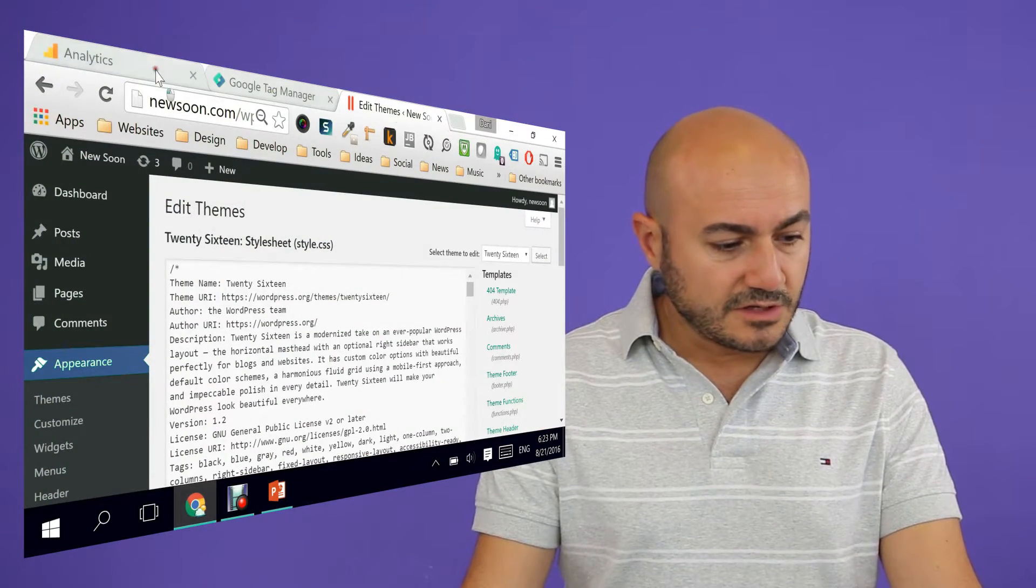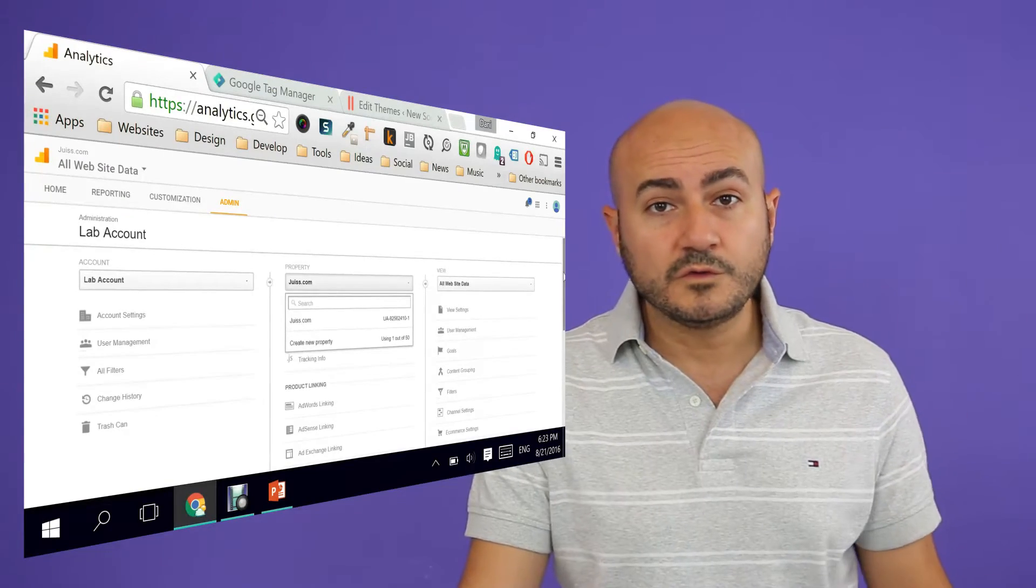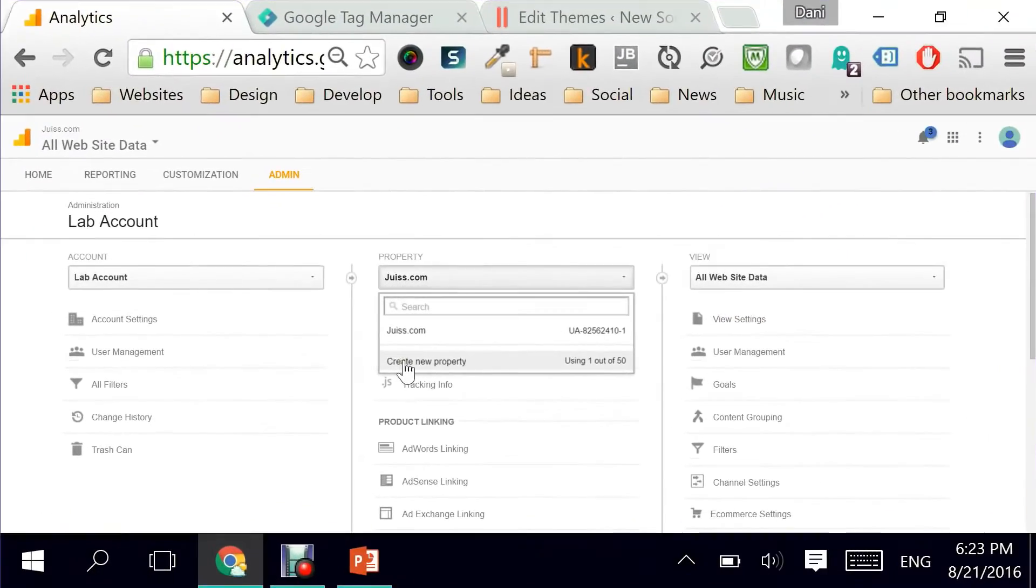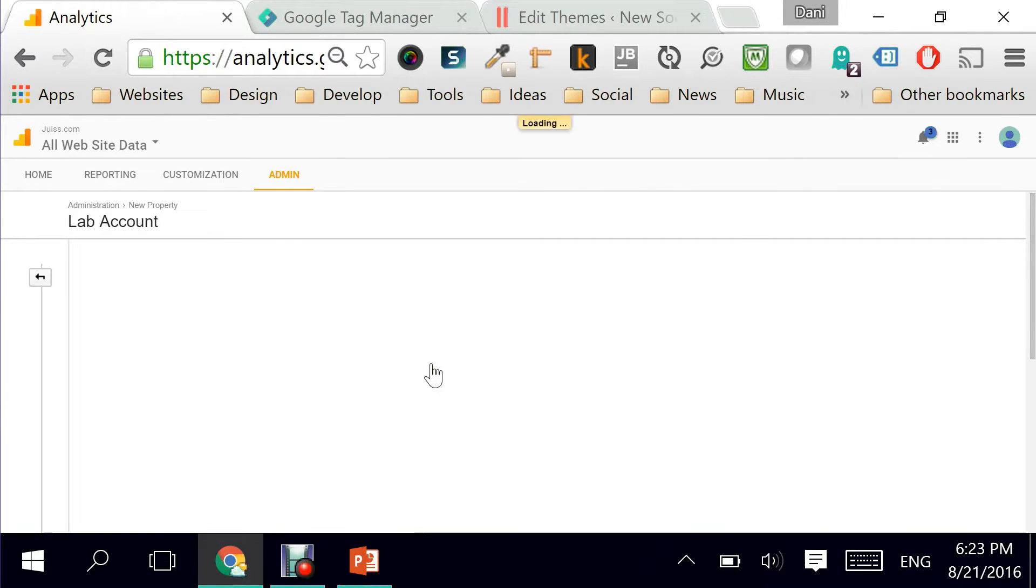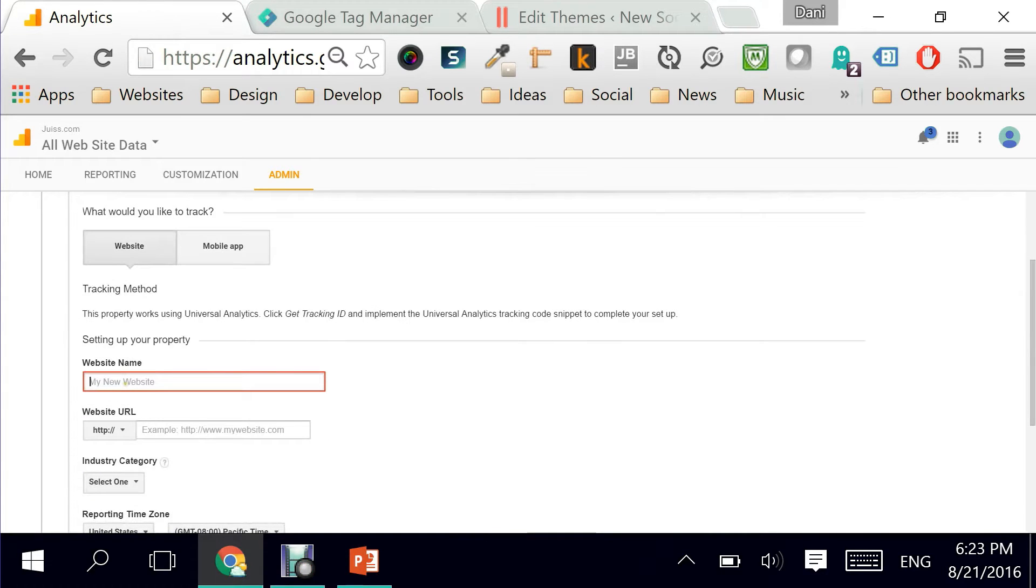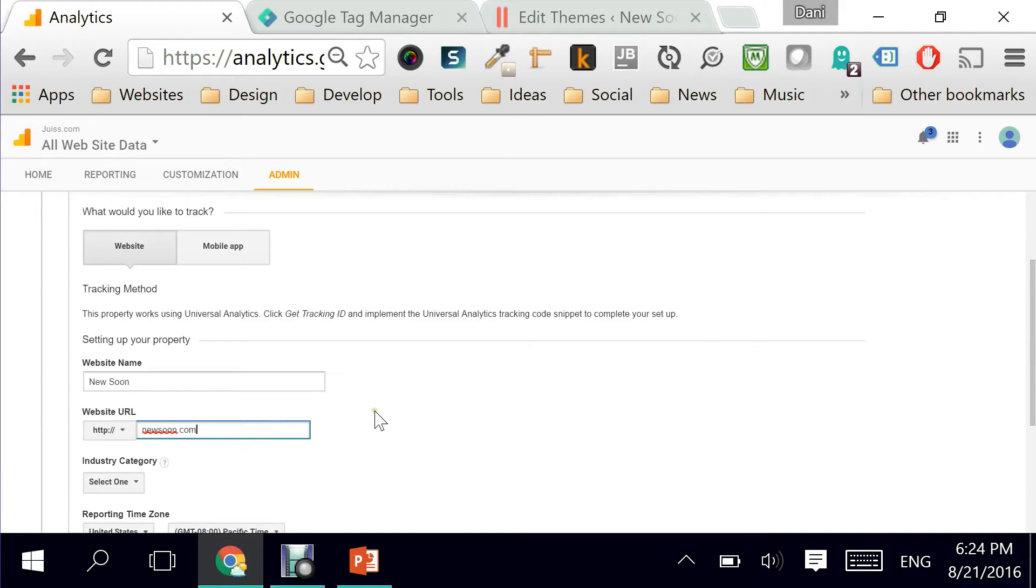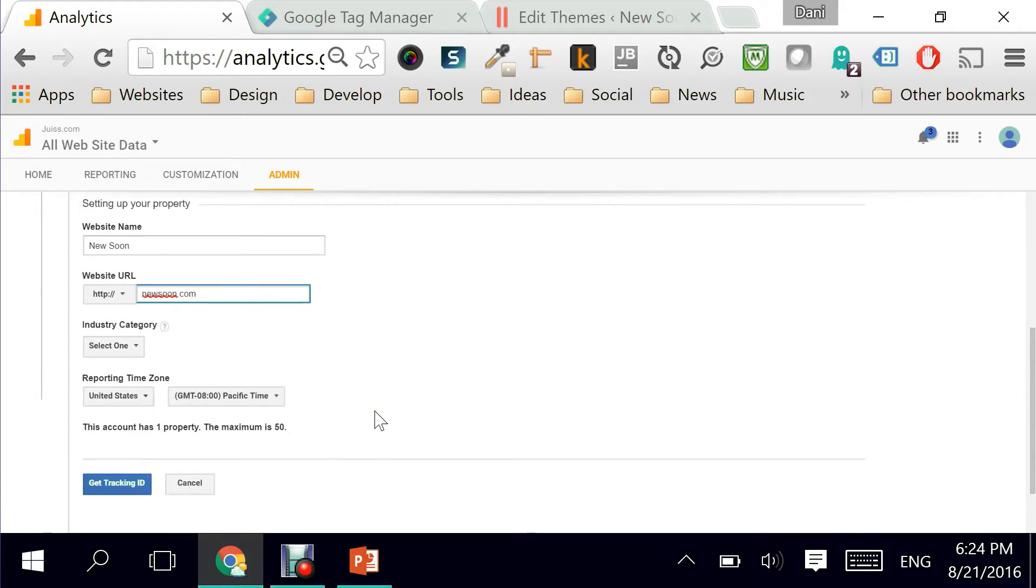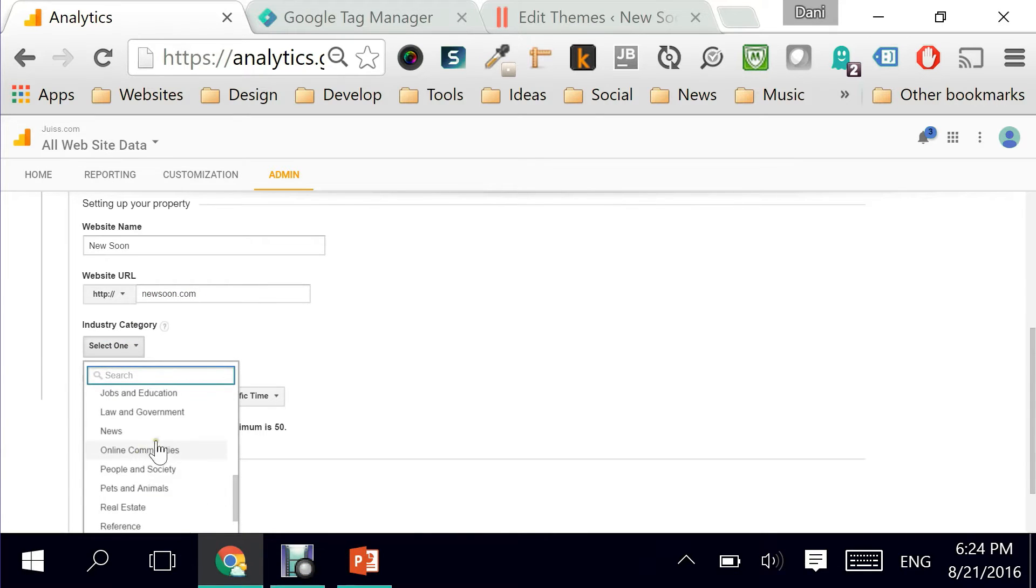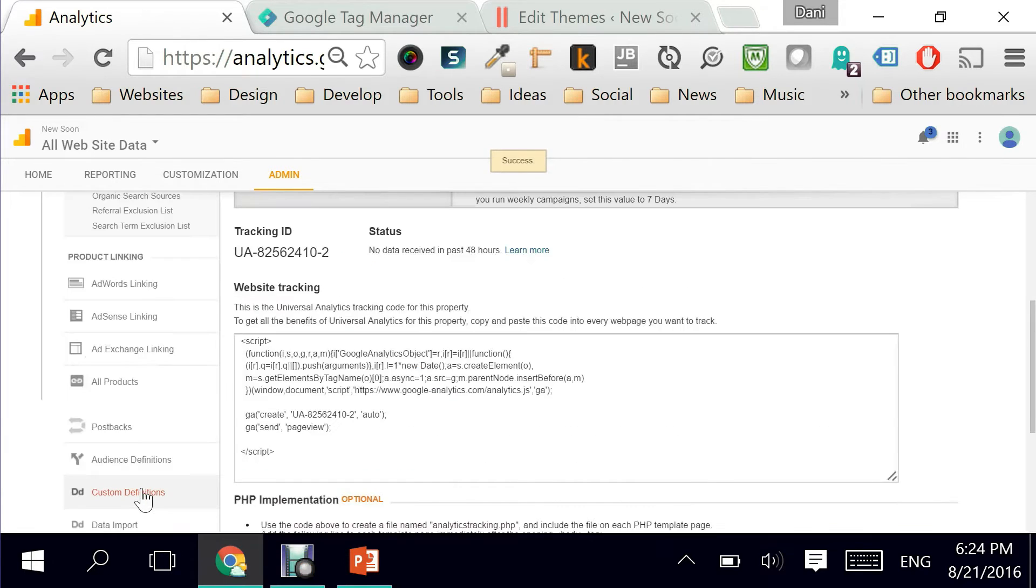To start off I'm going to create a whole new Google Analytics property by going to the admin and clicking on create new property. The website that will be for the purpose of this demo is called NewSoon and the domain is newsoon.com. We'll be using this for a variety of demos throughout Google Analytics and Google Tag Manager. I'm just going to pick that this is related to news and get the tracking ID. That's the important part.